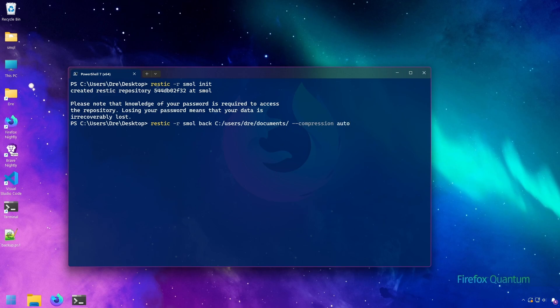However, I'll show you in a case where you may actually want to set this to auto if you set the RESTIC compression environment variable. We can set this to auto, we can set it to off, and likewise we can set it to max.